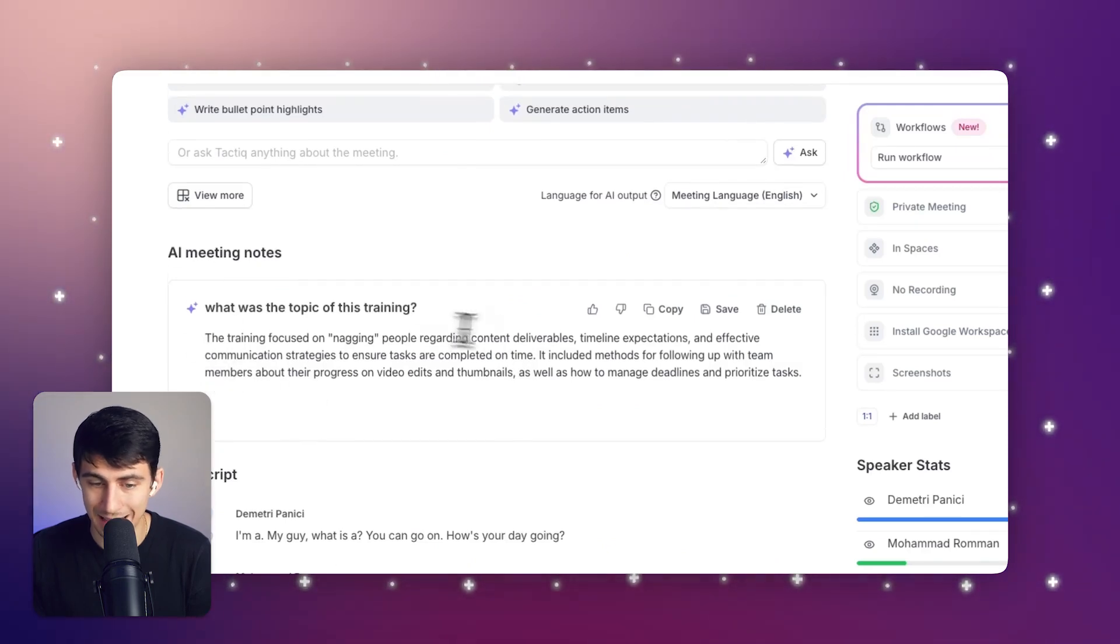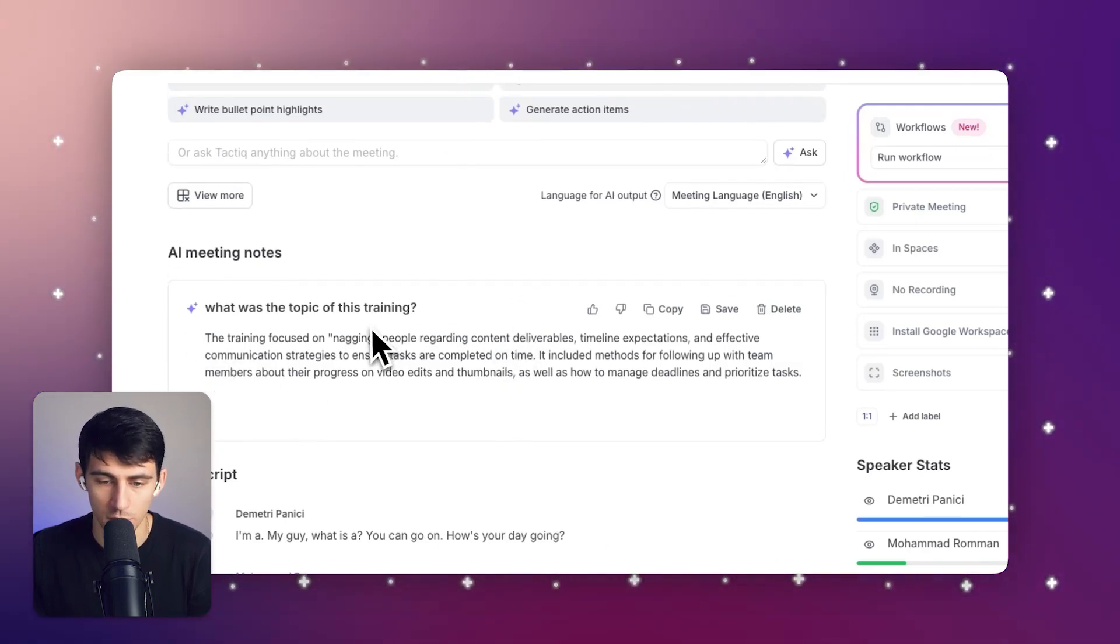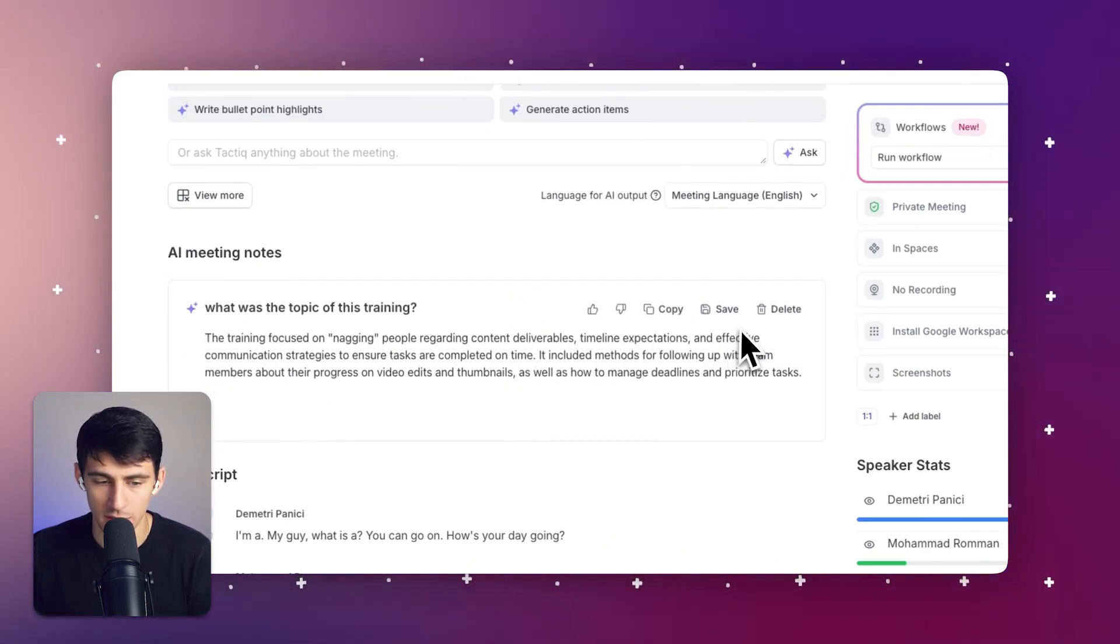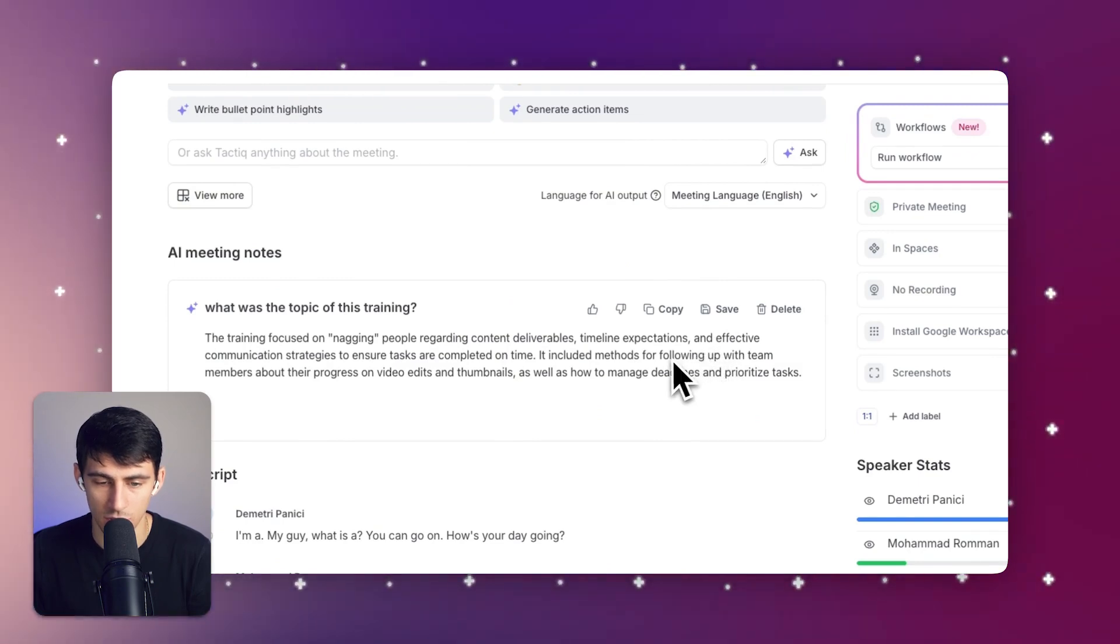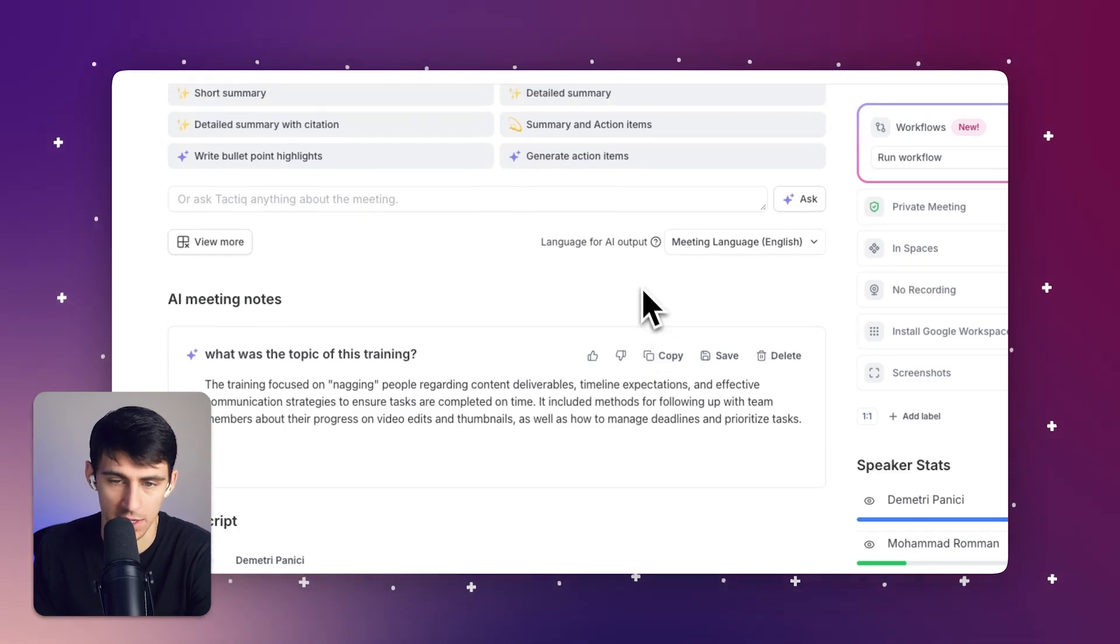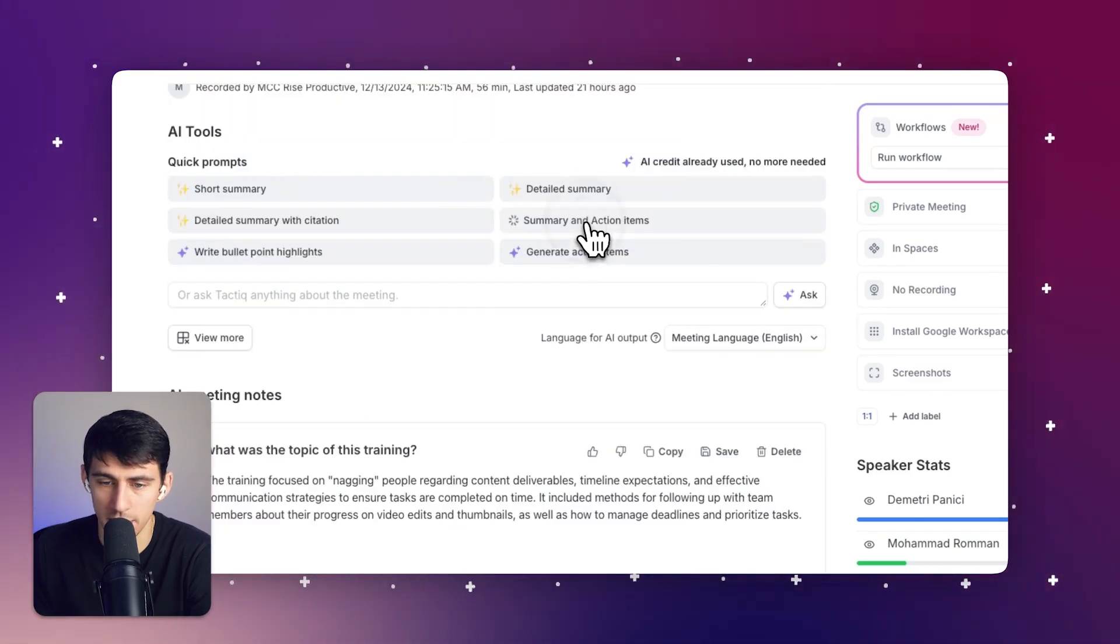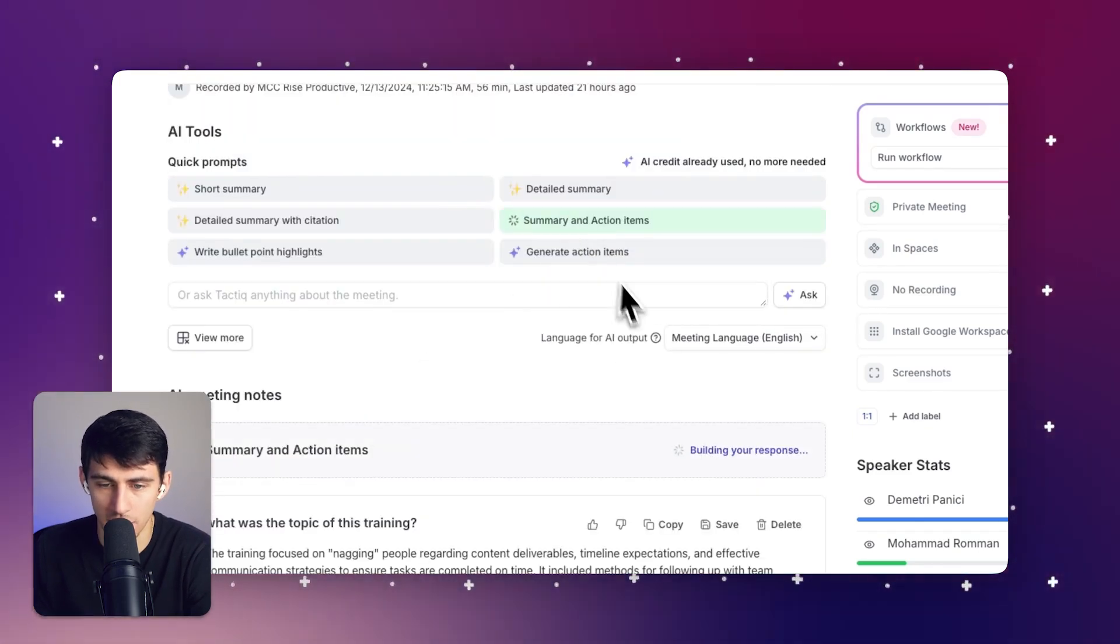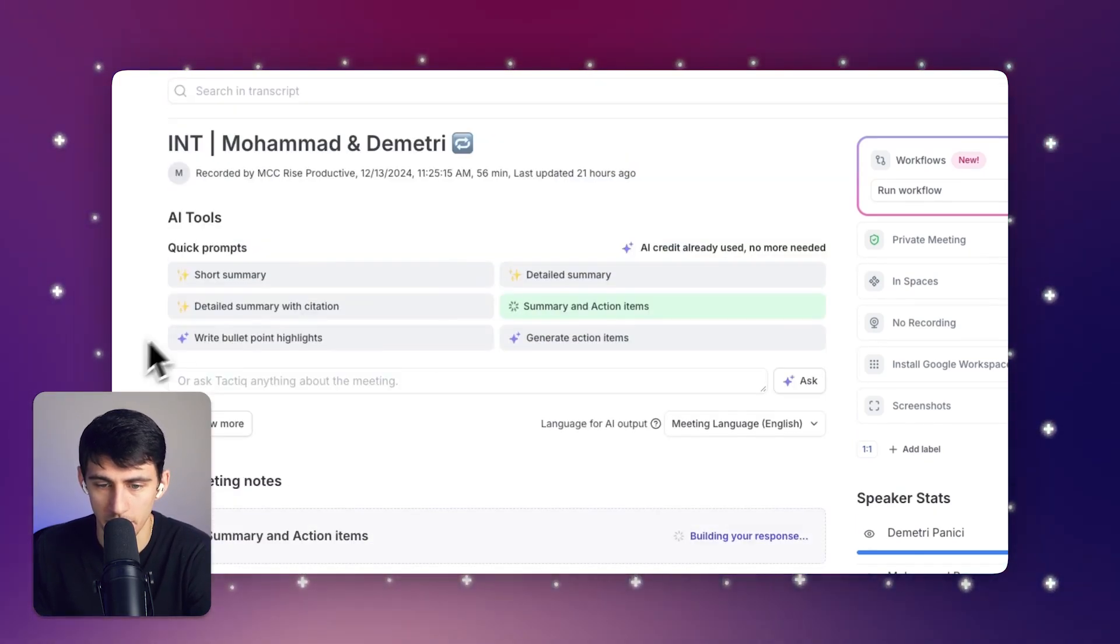Okay, the topic of the meeting was focusing on nagging people regarding content deliverables, timeline expectations, and effective communication strategies to ensure tasks are completed on time. Cool. Awesome. That is accurate.